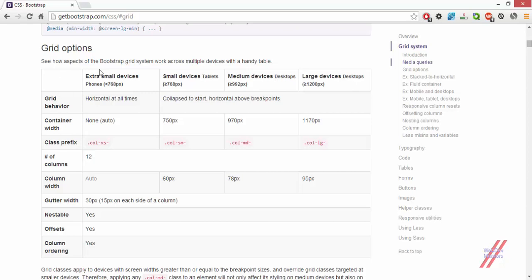The next thing is the grid options, which gives a very good introduction to the grid system used in Bootstrap. We have four types of devices: extra small devices — mobile phones — with a screen width less than 768 pixels; small devices — tablets — with a screen width greater than 768 pixels; medium devices or desktops with a screen width greater than 992 pixels; and larger devices or widescreen desktops at greater than or equal to 1200 pixels.